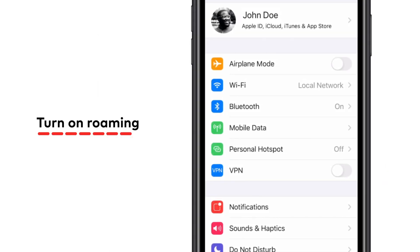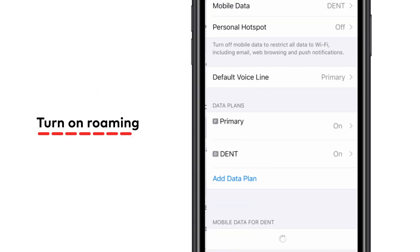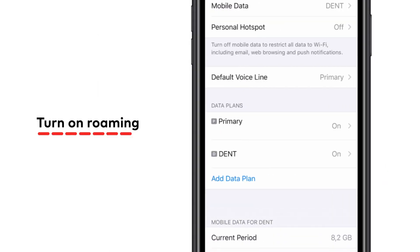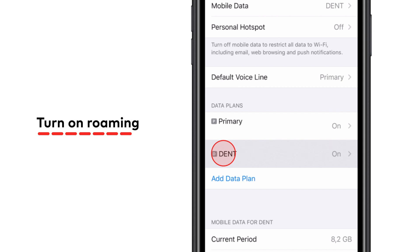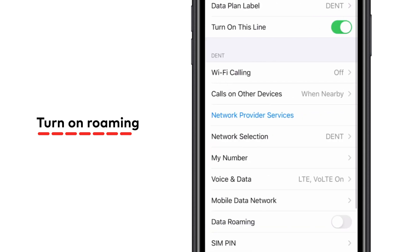As most eSIM data packages work with roaming, you need to ensure it is turned on. In your settings app, choose mobile data and then select the new data plan to turn on data roaming.